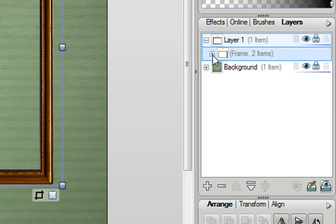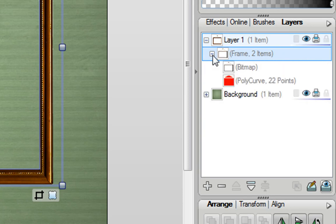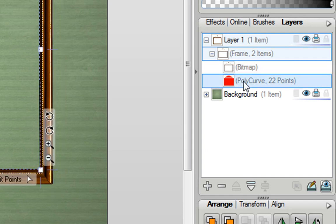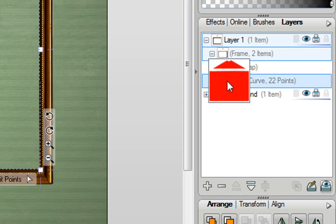Now I can also expand the Frame object, and you can see that that has two items associated with it. It has the bitmap, and this is effectively the graphic that is making up the frame, and it also has something called a Polycurve. Now the Polycurve is actually the area where Scrapbook Artist is going to put the photo in the frame. And as you can see from this little preview, it has a square in the main area of the photo, and it also has that little triangular area at the top.